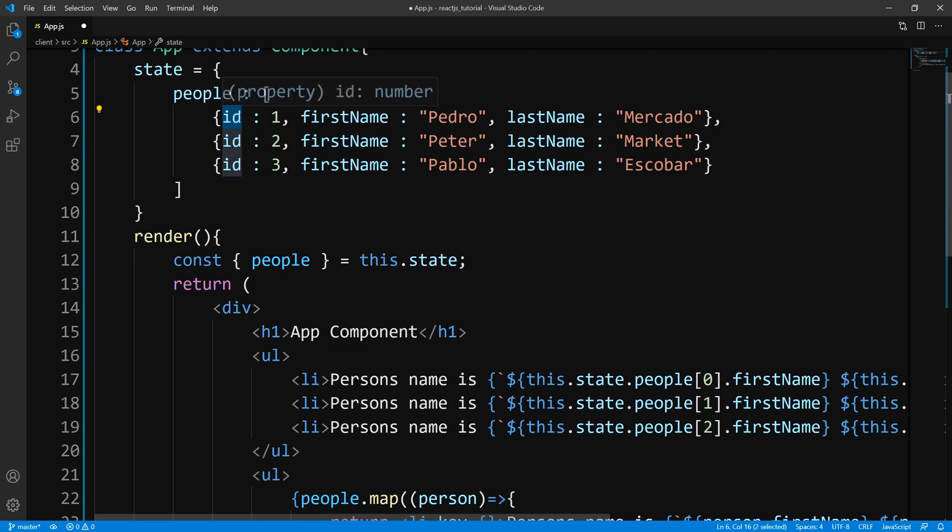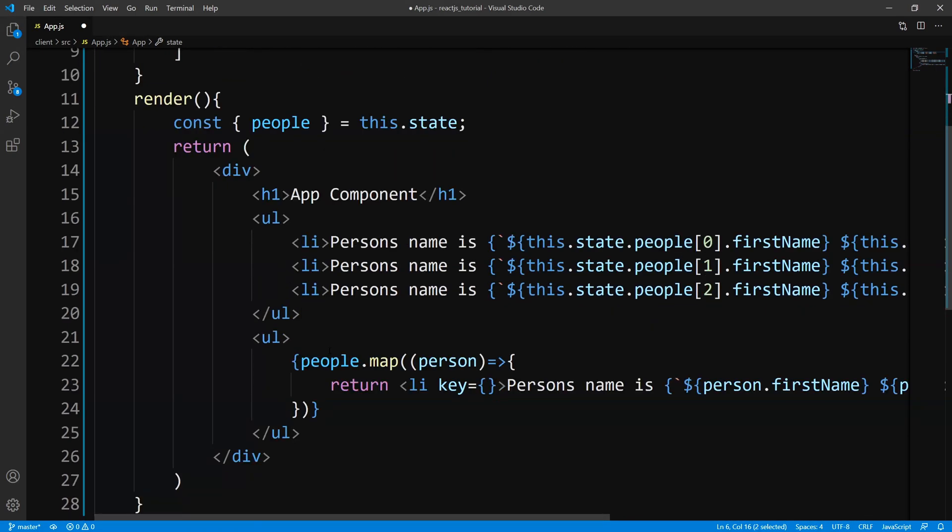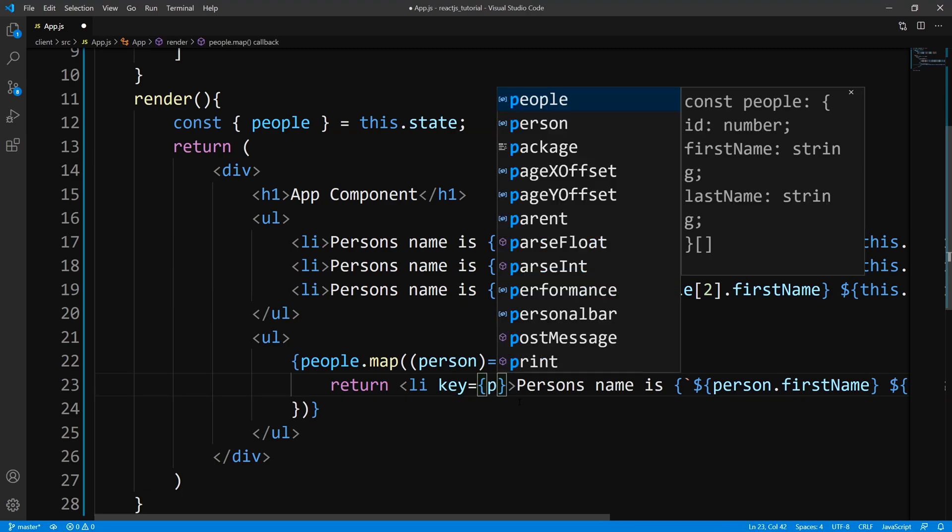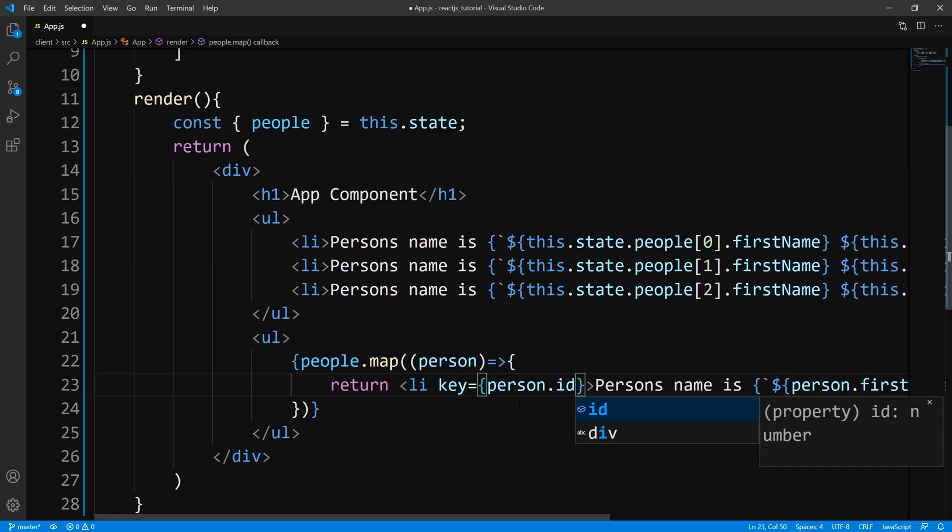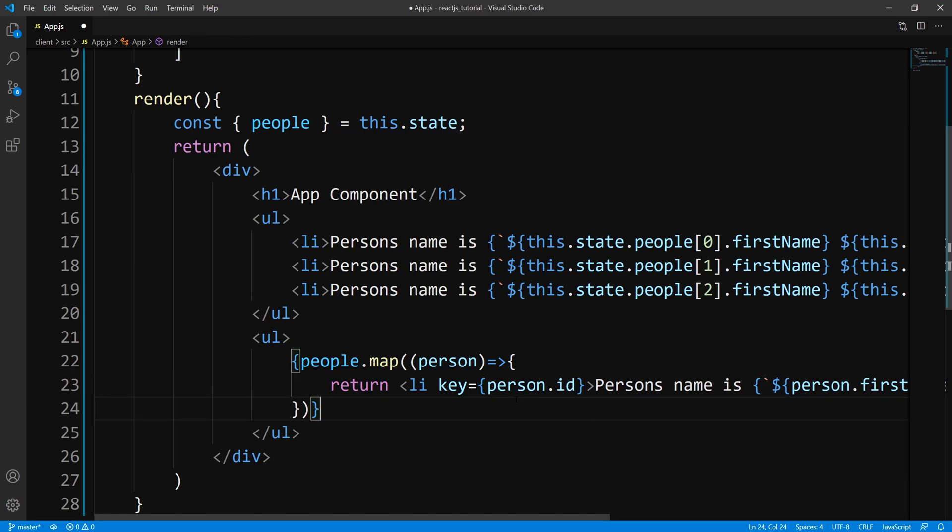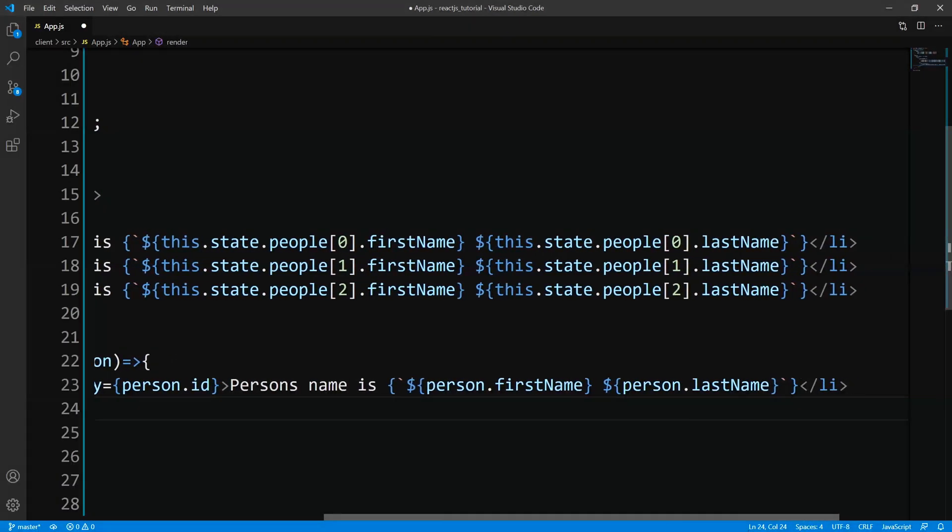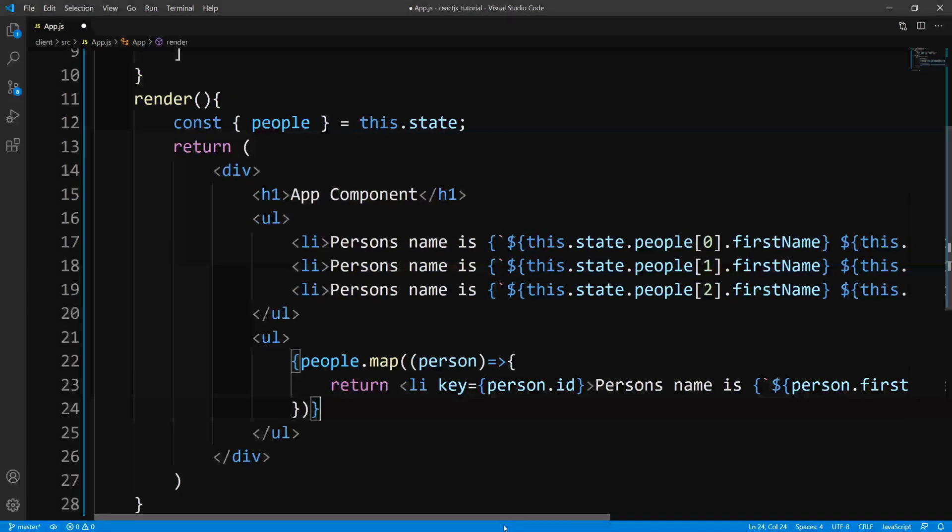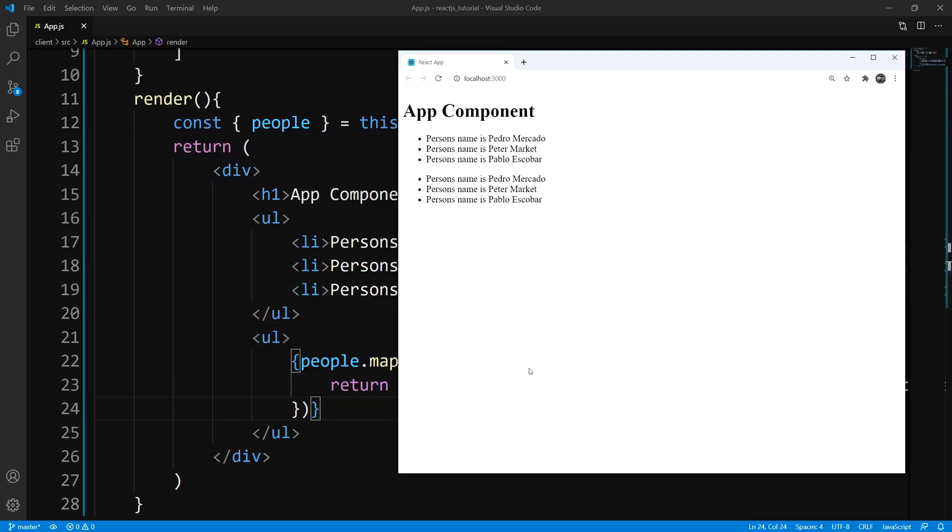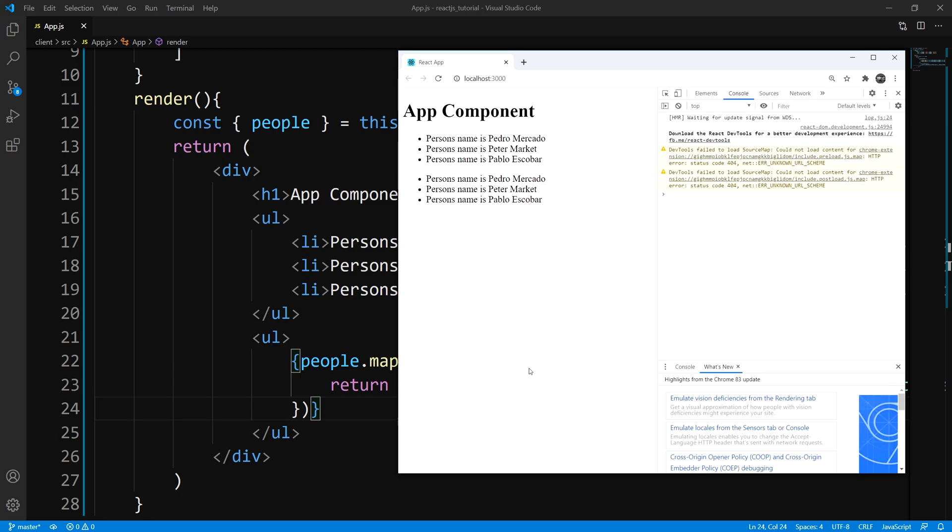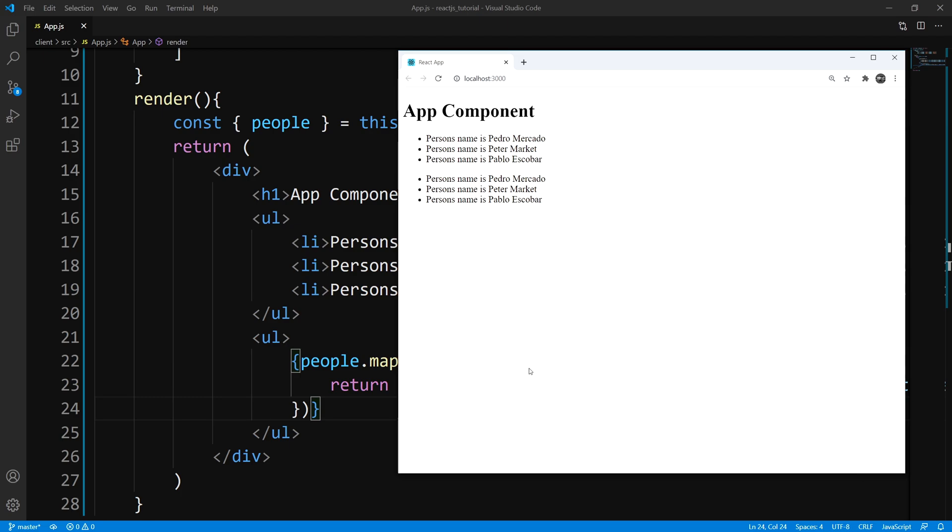Now, in a real application, this ID is going to come from your database. So you should get a primary key and you would use that as your key prop. But for this example, I just hardcoded it. So we'll say person.id, we will go ahead and save that and let's take a look at the browser. So we're going to hit F12 again, you see that that warning is gone.